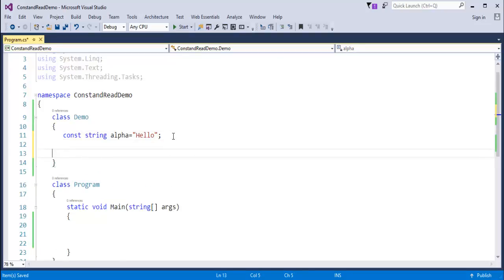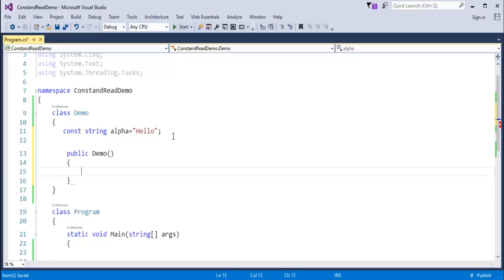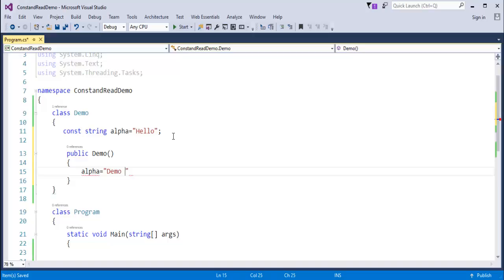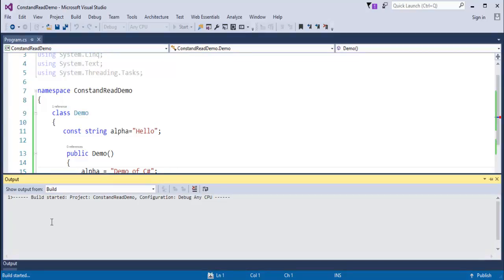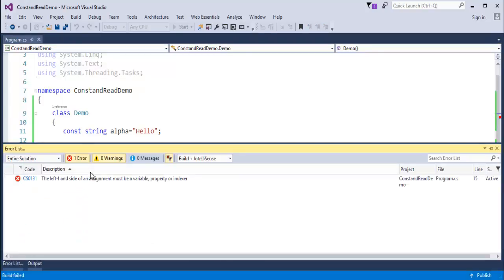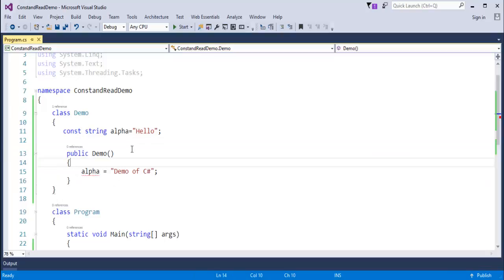Now let me create one constructor and try to change the value of alpha to 'demo of C-Sharp'. If I try to do this and build my project, the error says: the left-hand side of an assignment must be a variable, property, or indexer. This tells us that if you define a variable alpha with the const keyword and assign a value, this value cannot be changed throughout the life of this variable — until and unless the const keyword exists on this variable, we cannot change its value.